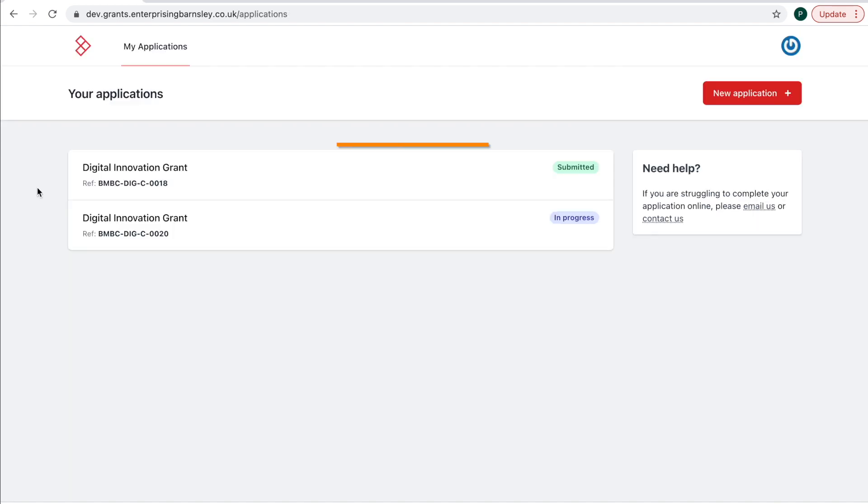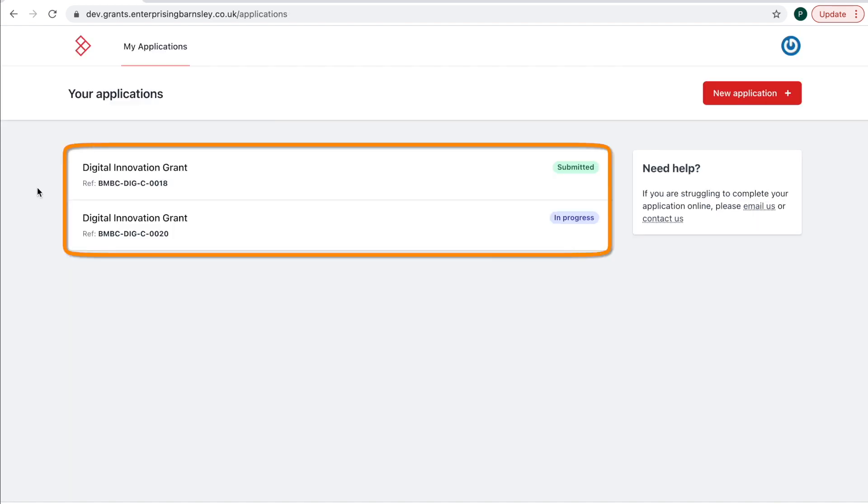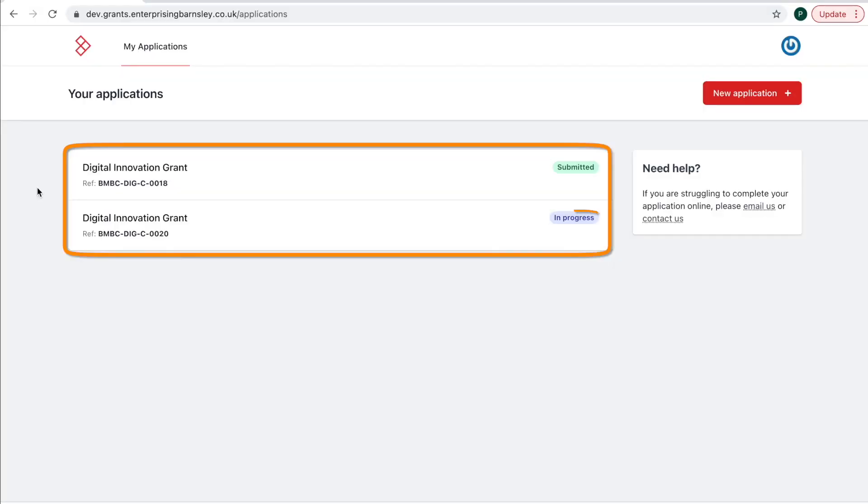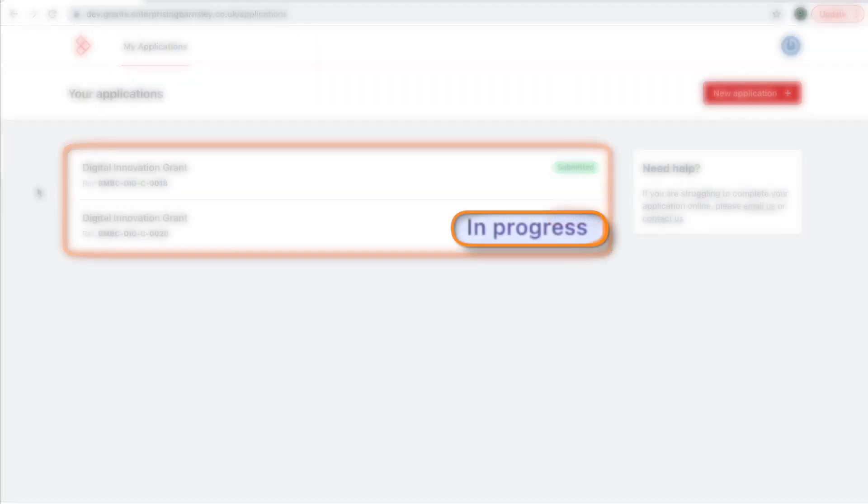There are six stages your application can be in. These are shown on the My Applications page. The six stages are: in progress, before your application is submitted;